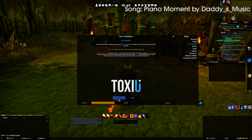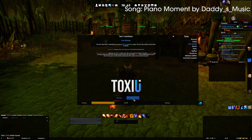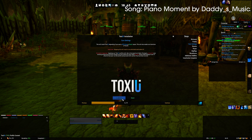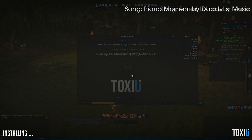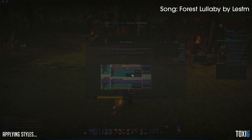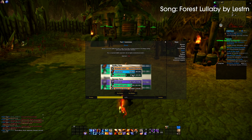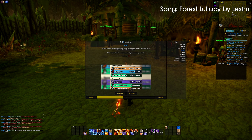We select a layout: DPS, Tank, or Healer. Healer is for noobs, so let's go DPS. And that's basically it — the installation process is done.